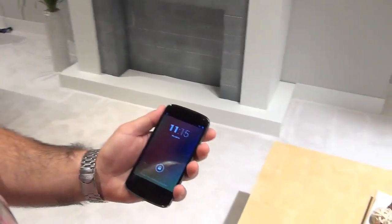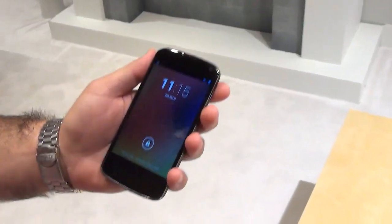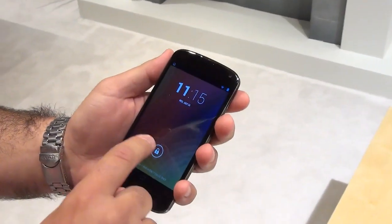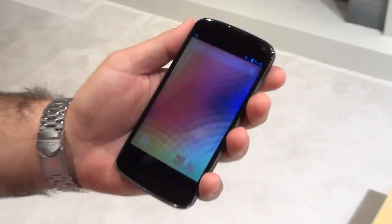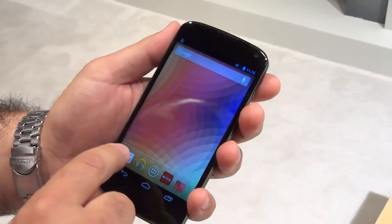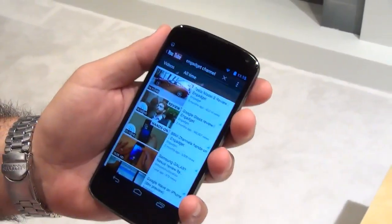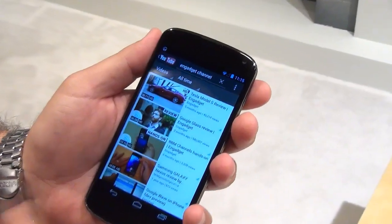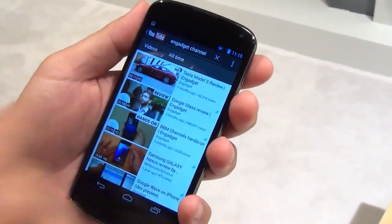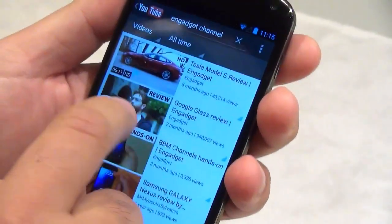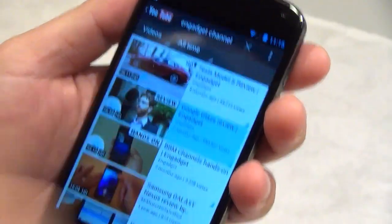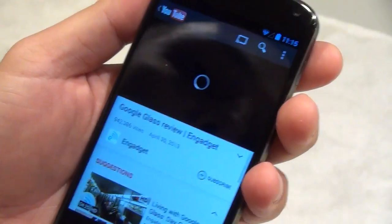Chromecast allows you to get your content from any mobile connected device on your local network and get it on your TV. I'm going to demonstrate with a YouTube video. I'll search for the Engadget channel and pick a YouTube video from this channel — let's start with this Google Glass video.